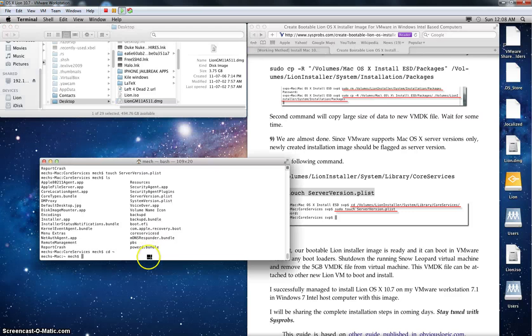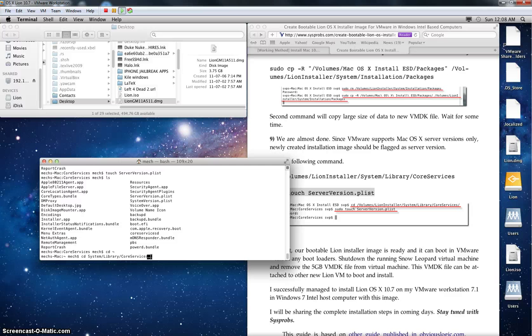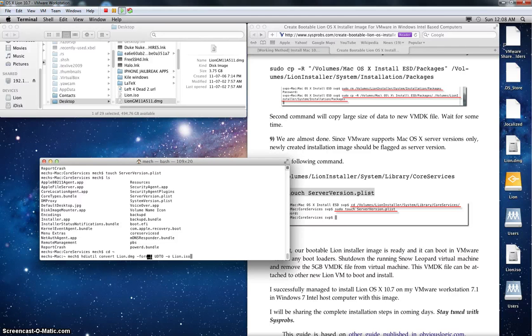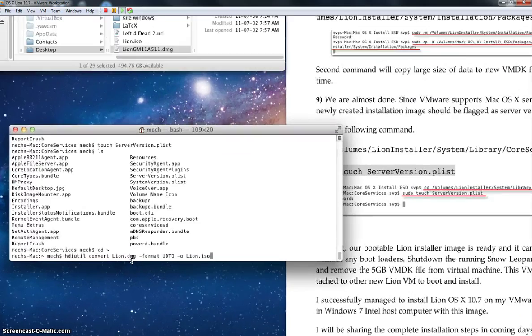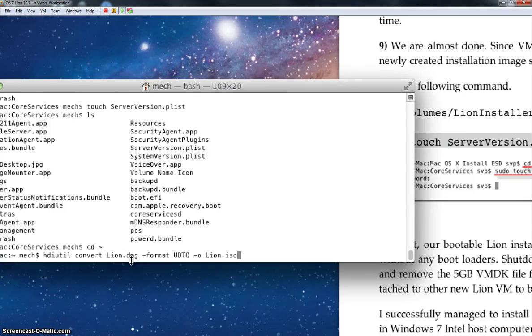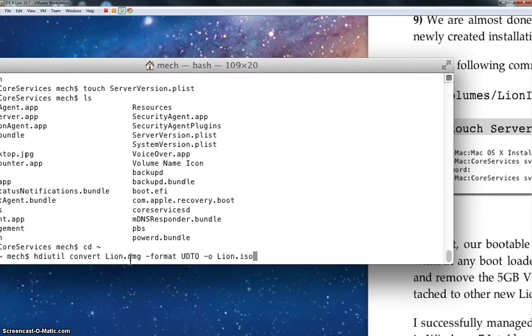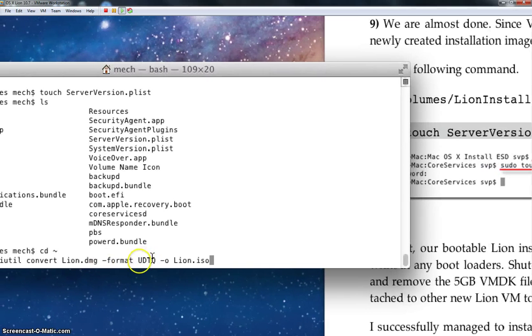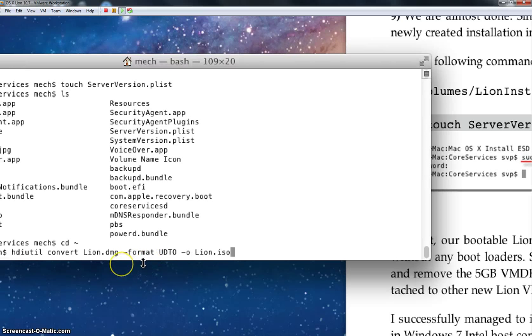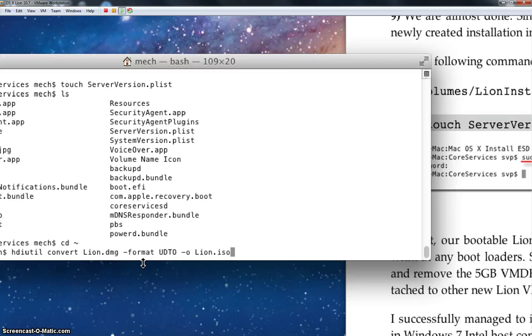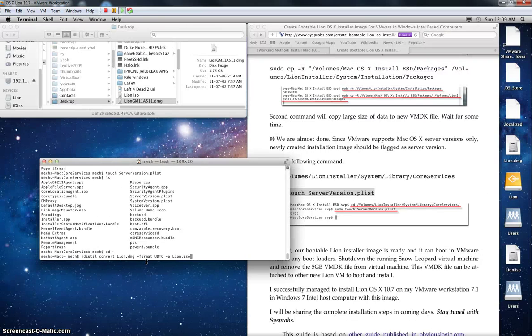Because we've already modified it to make it bootable, now what you want to do is run the following command. So here it is. Your filenames might differ, but essentially this is what you'll be typing out: hdiutil convert lion.dmg space dash format udto dash little o and then lion.iso. So basically what you're saying is convert my dmg into an iso file.